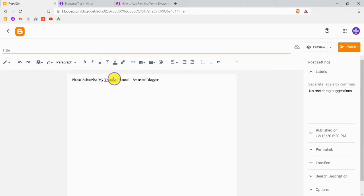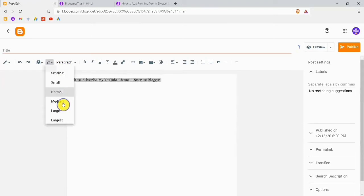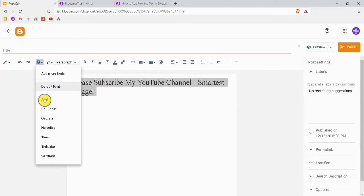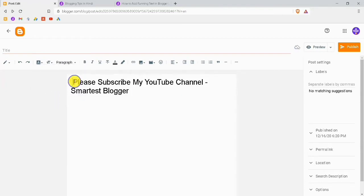After typing, you can change the style of the text. I will make the text large, choose the font Arial, and make it bold.